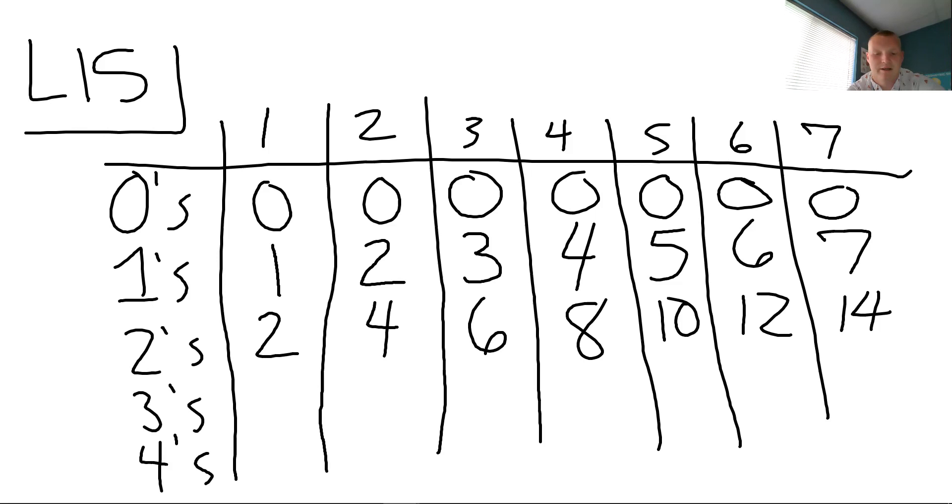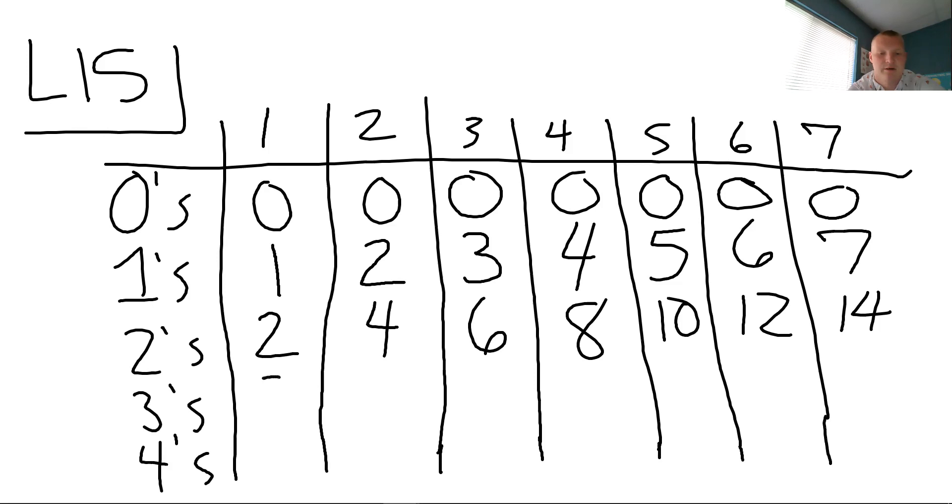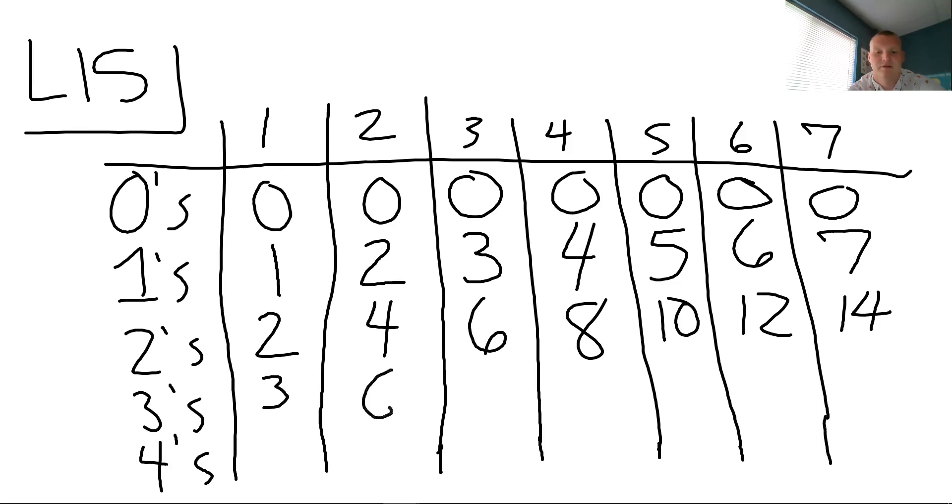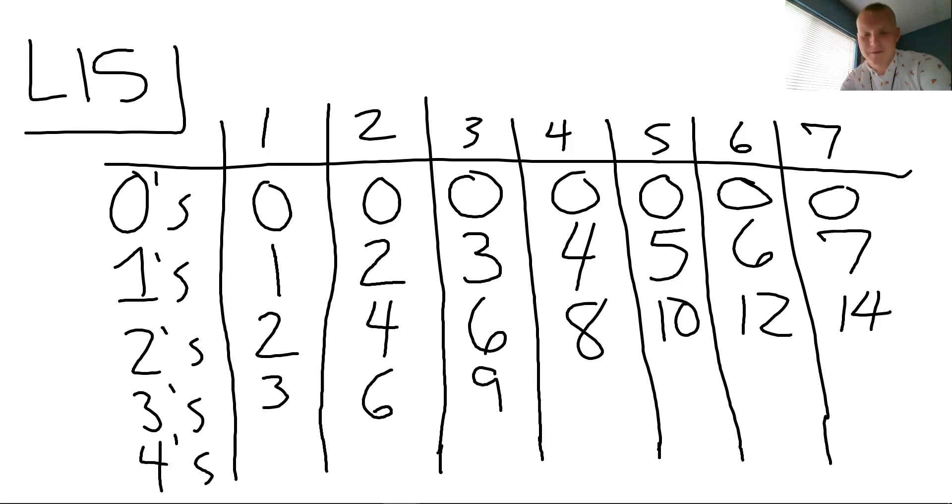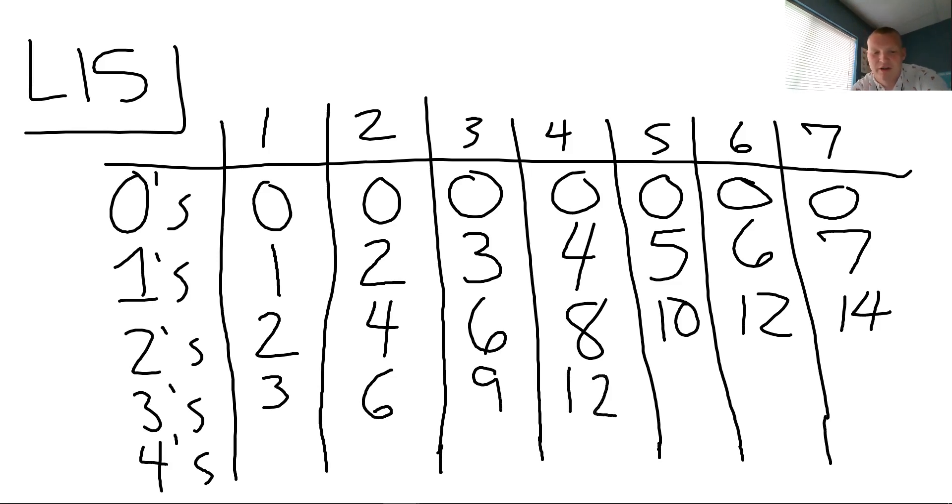All right, Ian, coming back to you for the threes. You ready? Three, three. So three times one, three. Three times two, six. Oh yes. Three times three. There you go. Three times four, twelve.